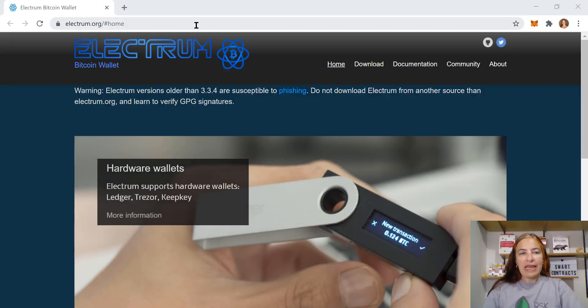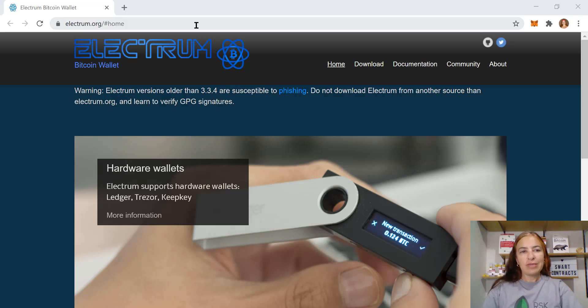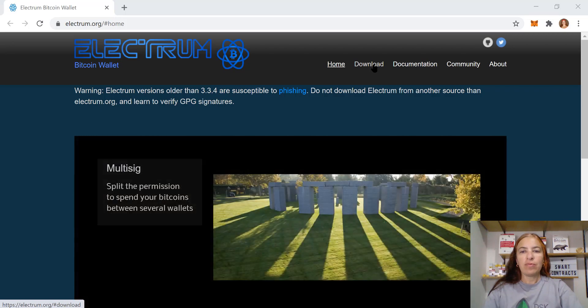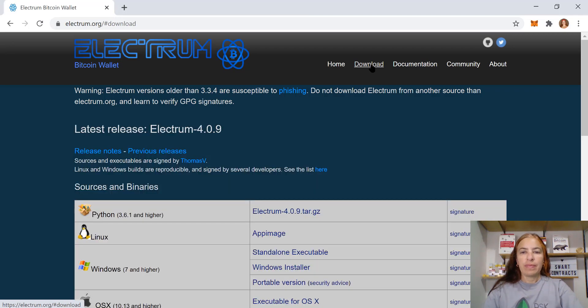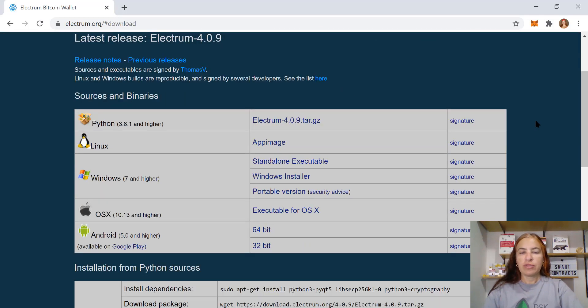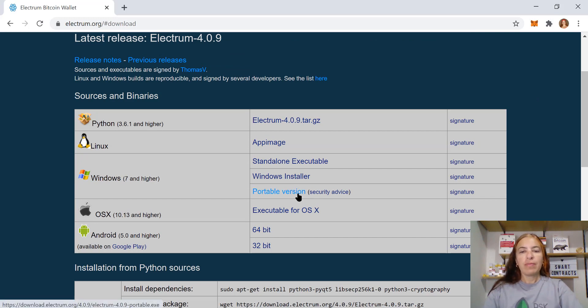We are using Electrum. So I came to the Electrum website and I'm doing the download now. In the download page we have many options. I'm using the Windows portable version.